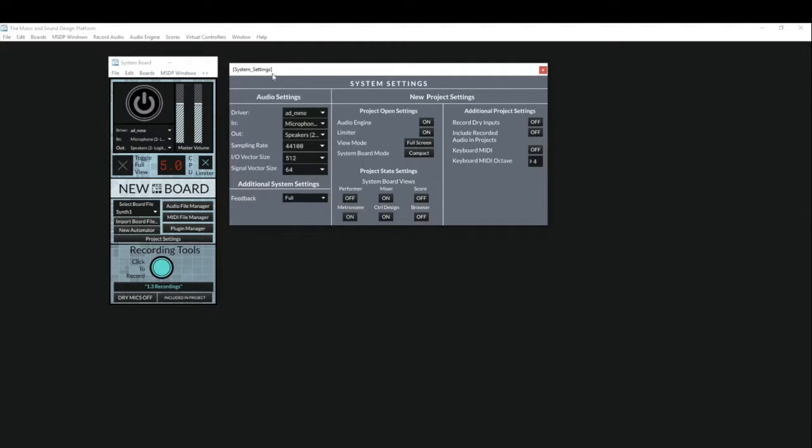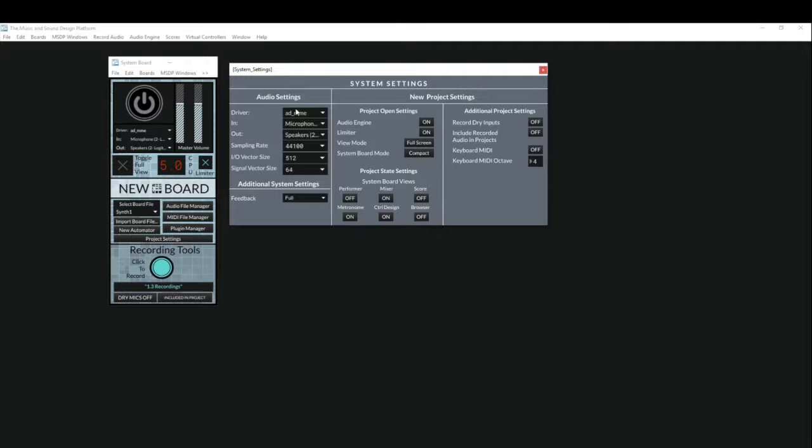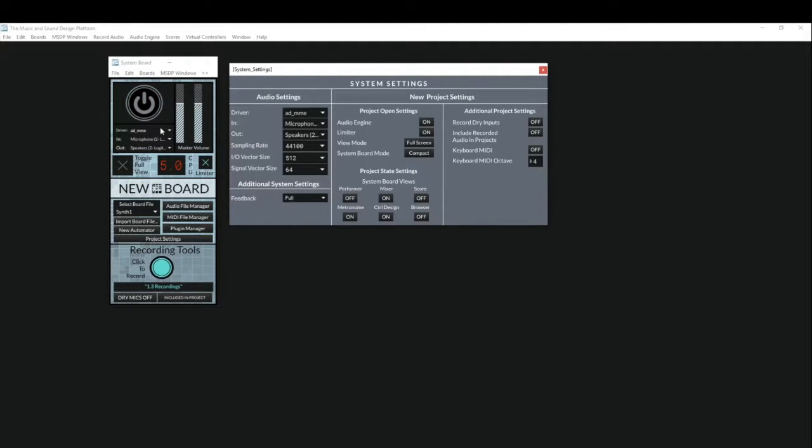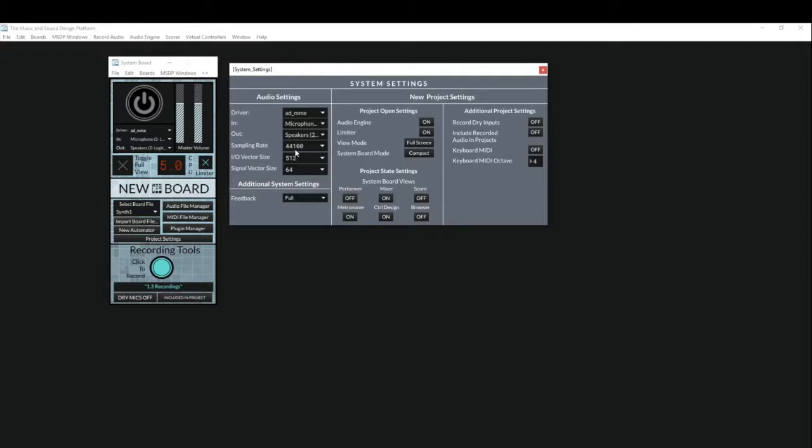Now over to the left we have some new things. We have the ability to toggle between different user feedback settings, and up here at the top we have the ability to choose in more detail our audio settings. So we have the ability to set our driver, our input, and our output, just like we have on the system board, but below that we have sample rate, IO vector, and signal vector, which will greatly change the signal and audio quality that we're working with.